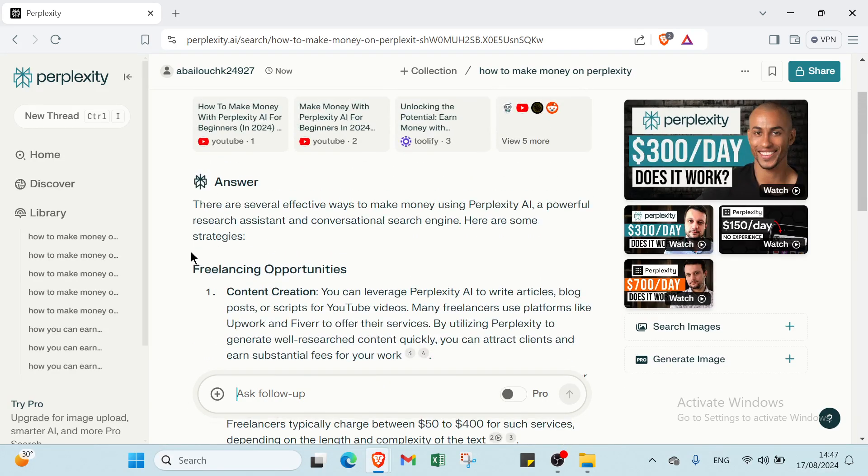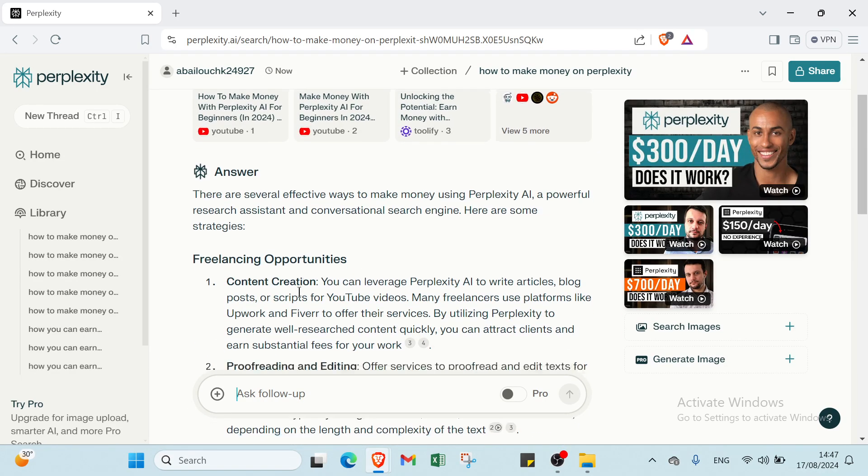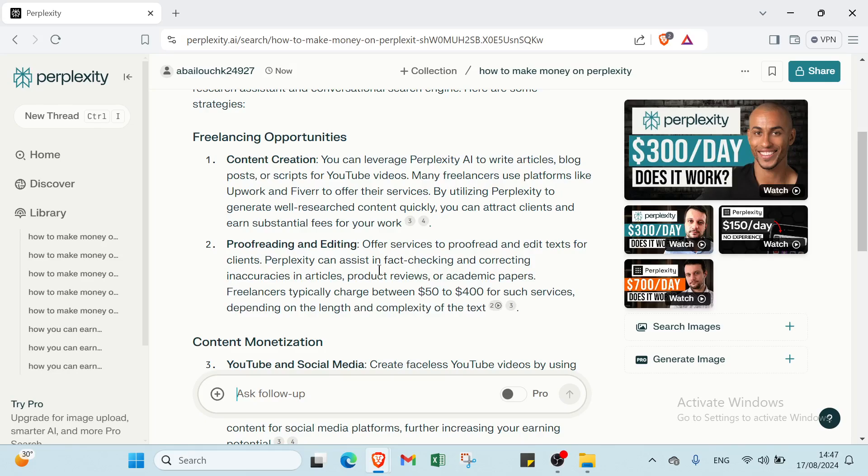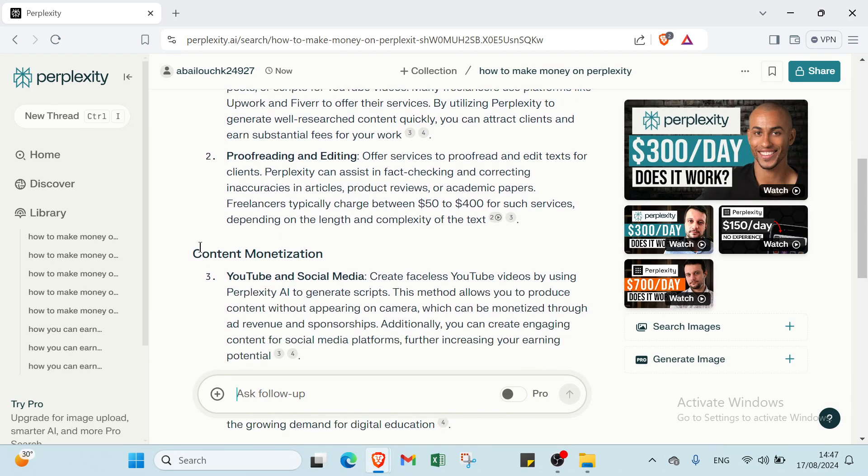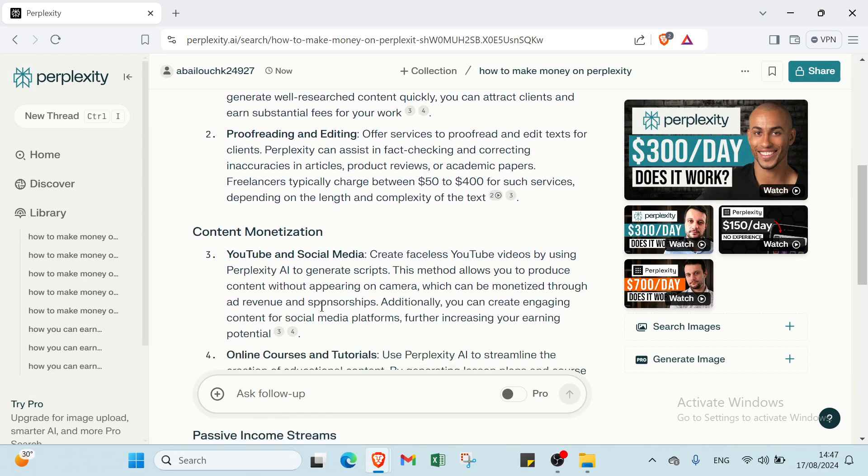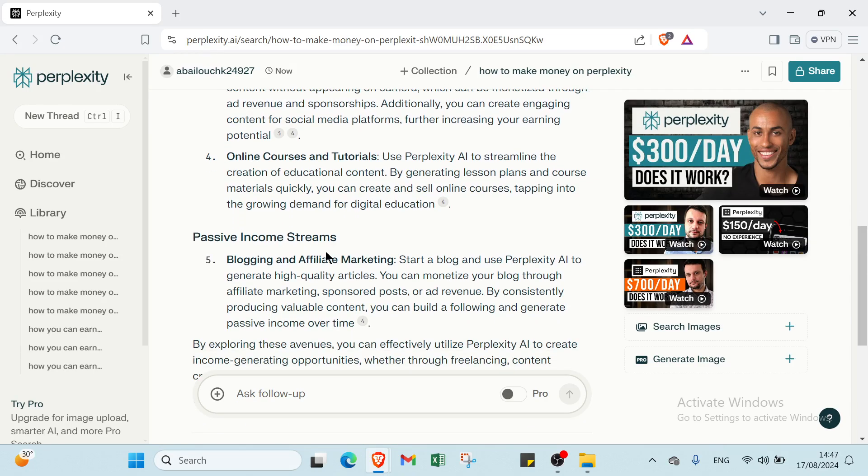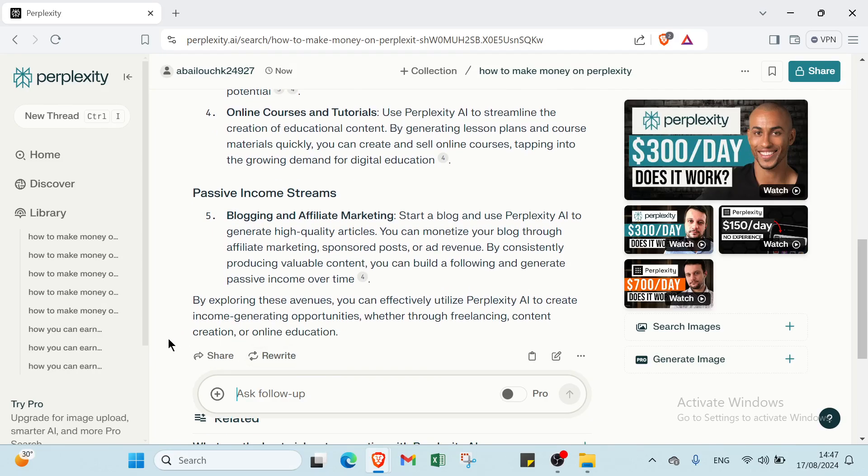For example, we have freelancing opportunities like content creation, proofreading and editing. We have content monetization: YouTube and social media. Then we have online courses and tutorials. For passive income streams we have blogging and affiliate marketing. You can read it to understand more.